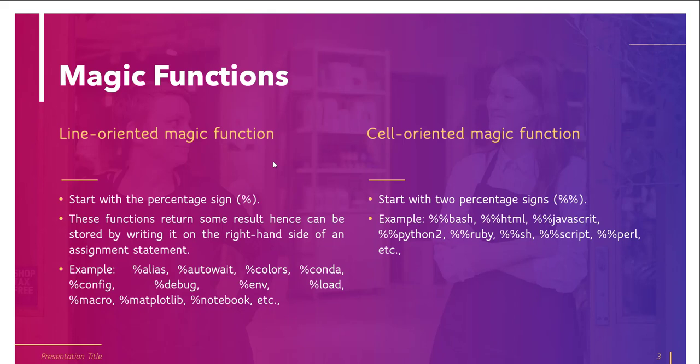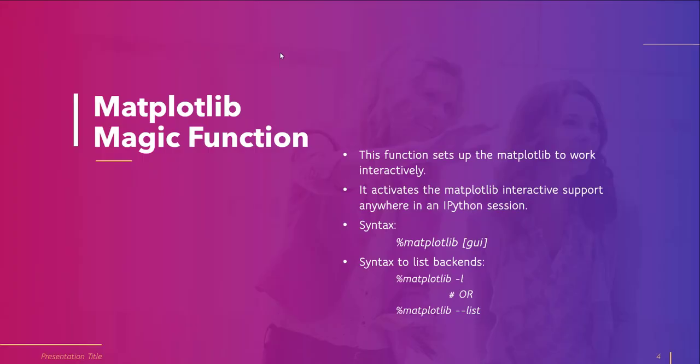Our main agenda is to talk about %matplotlib magic function. So let's talk about it. Basically this function sets up matplotlib to work interactively. It lets you activate the matplotlib interactive port anywhere in the interactive Python, which we can also say IPython session. Example of IPython is Jupyter notebook.